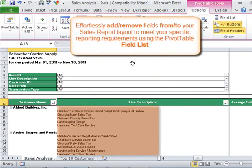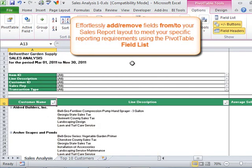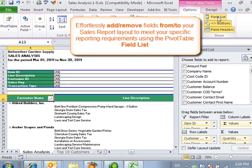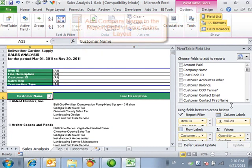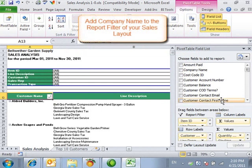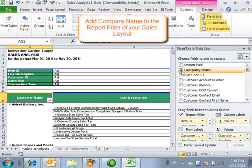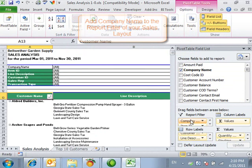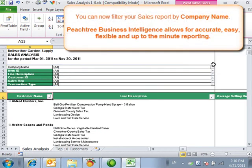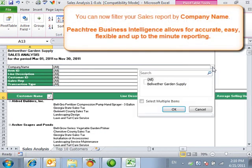Effortlessly add or remove fields to your sales report layout to meet your specific reporting requirements using the pivot table field list. Add company name to the report filter of your sales layout. You can now filter your sales report by company name.